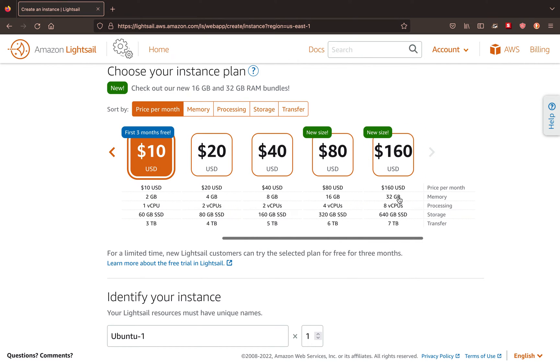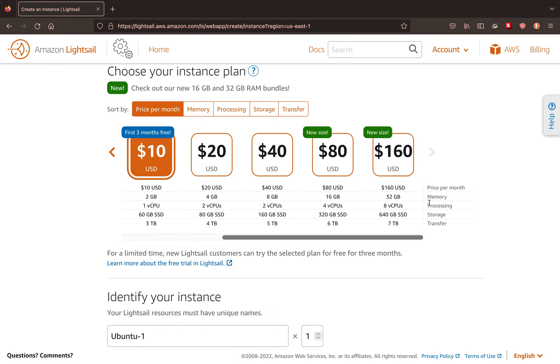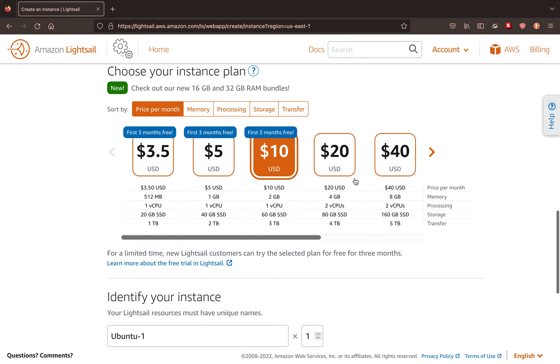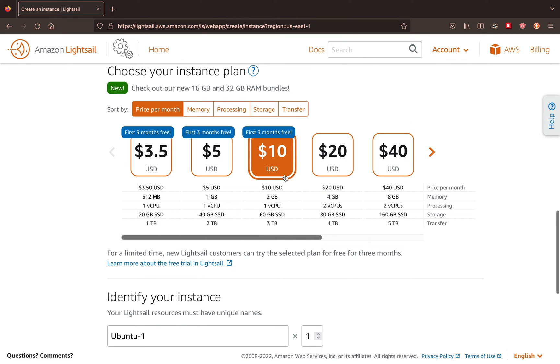And you see the highest, we have $160, you have eight CPUs, 32 gigs, seven terabytes of transfer. But yeah, anyway, I'm just going to click $10. If you're balling on a budget, you can click this.